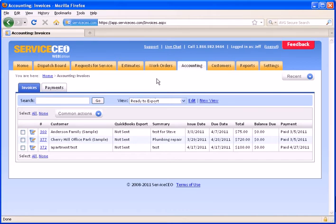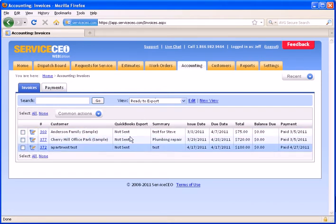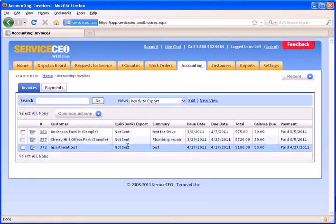The normal criteria is that the work order from the actual invoice has been closed out and that that invoice or payment has not been sent over to QuickBooks yet. You can see our QuickBooks Export column here indicates that all three of these invoices have not been sent.